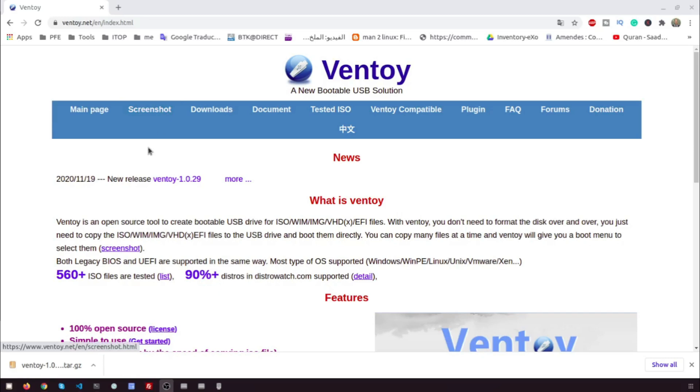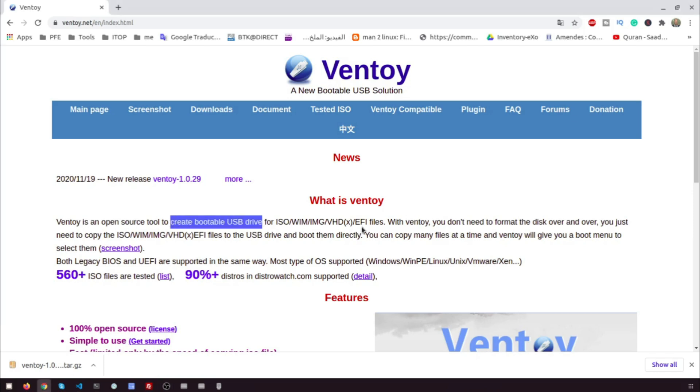Ventoy is an open source tool to create a bootable USB drive for ISO files. With Ventoy, you don't need to format the disk over and over, you just need to copy the ISO files to the USB drive and boot them directly.